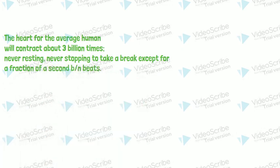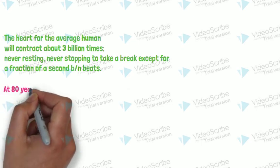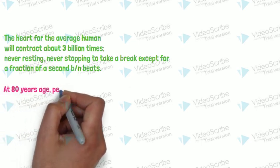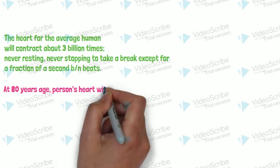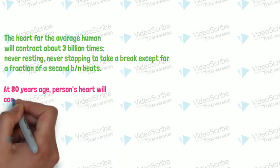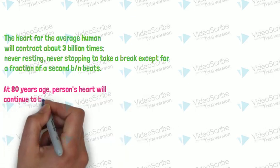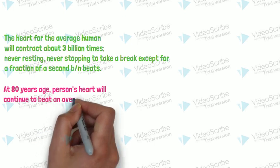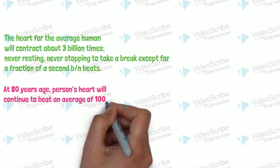For instance, at 18 years age, an average person's heart will continue to beat another an average of one hundred thousand times a day.